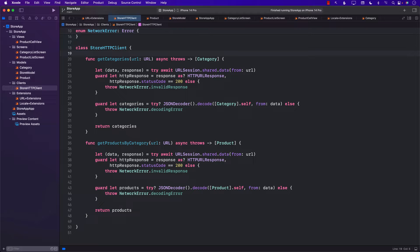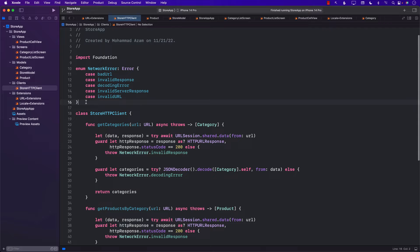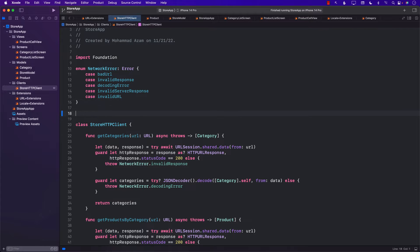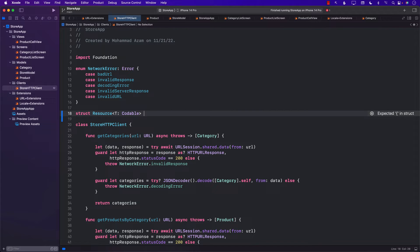The first thing we need to define is the resource itself. I can go ahead and create our resource struct here — you can create it in a different file, that's perfectly fine too. The resource basically will represent the type of resource that you're looking for. Sometimes it will be categories, sometimes it will be products, and so on. This means the resource will be a generic type which will conform to the Codable protocol.